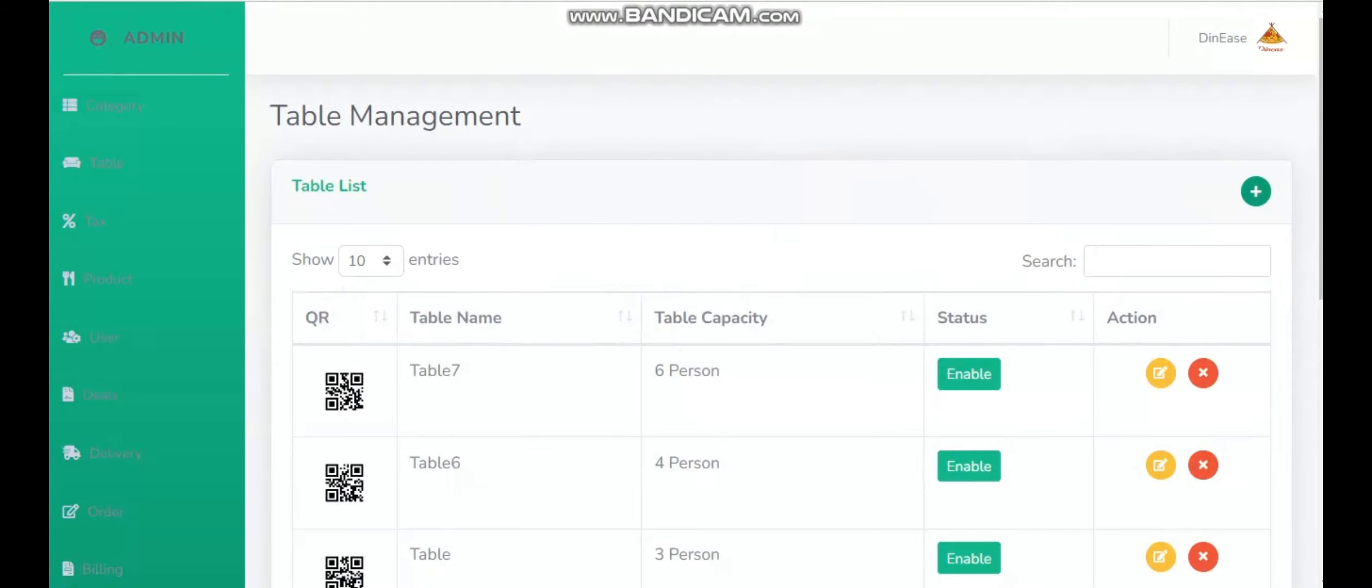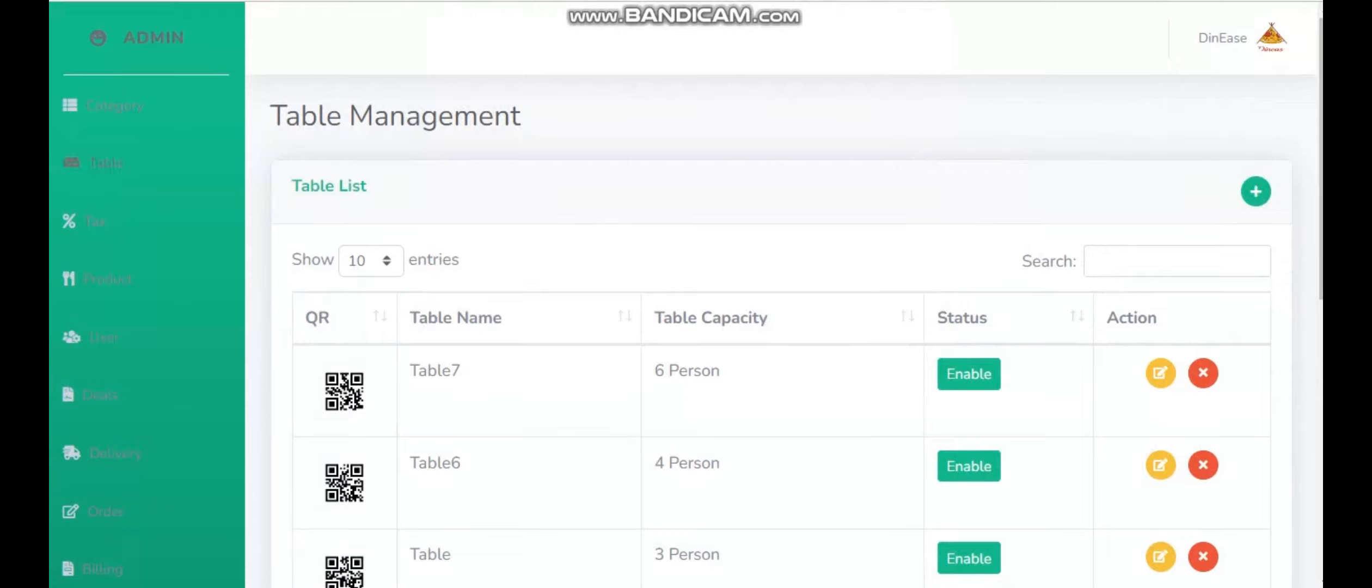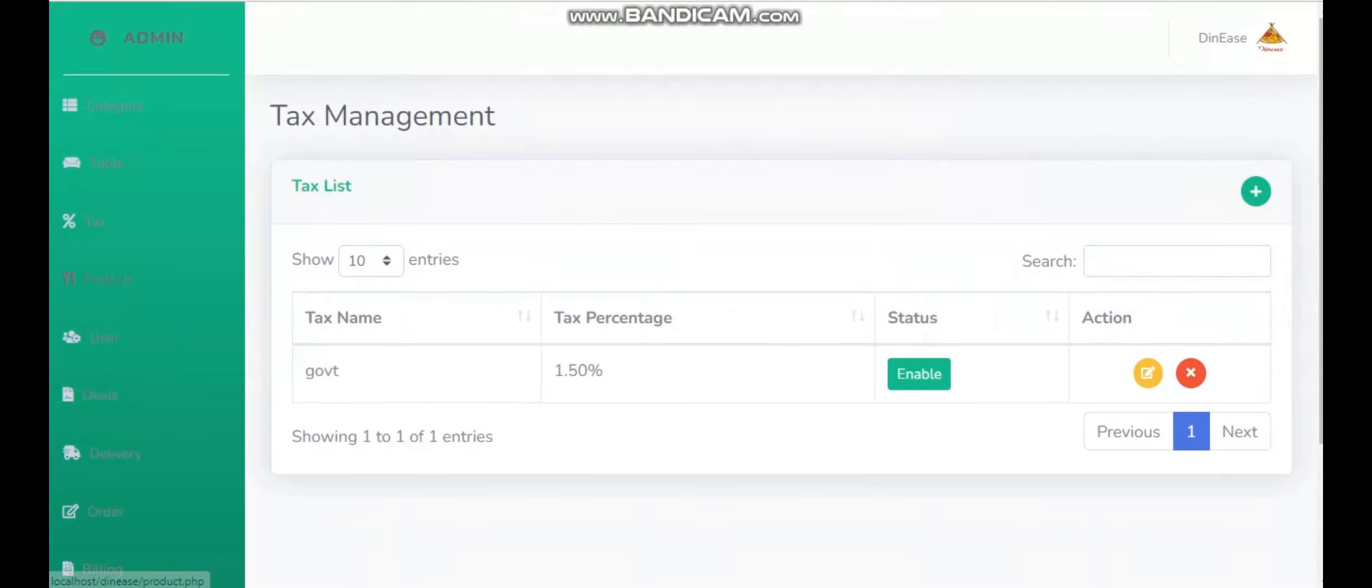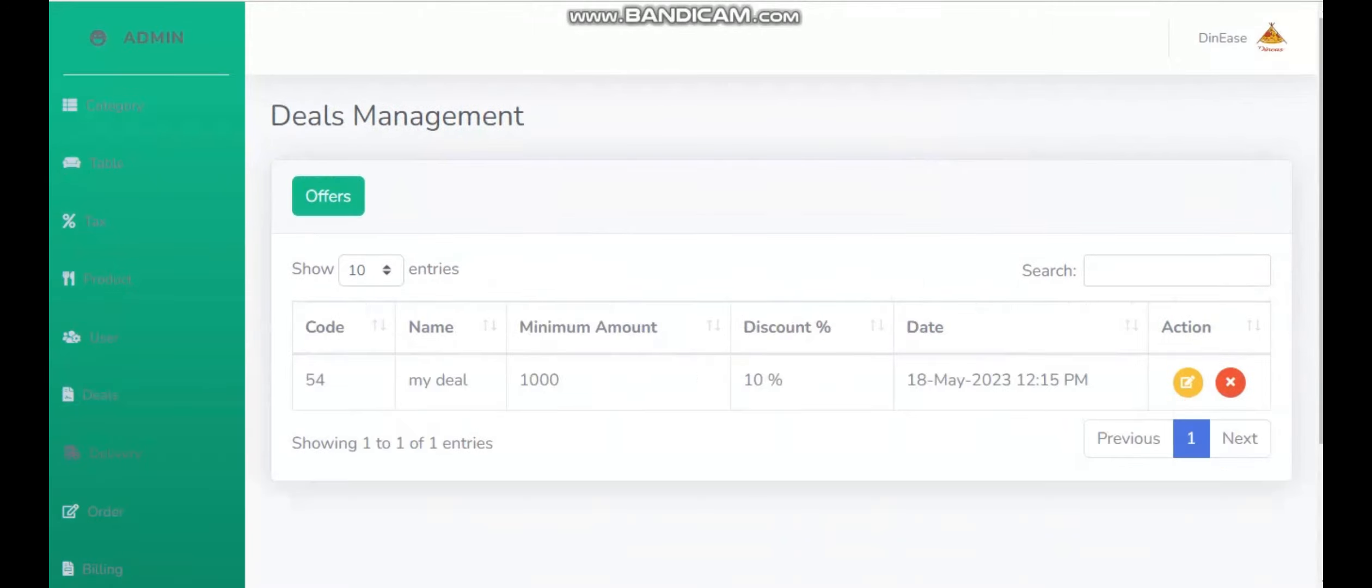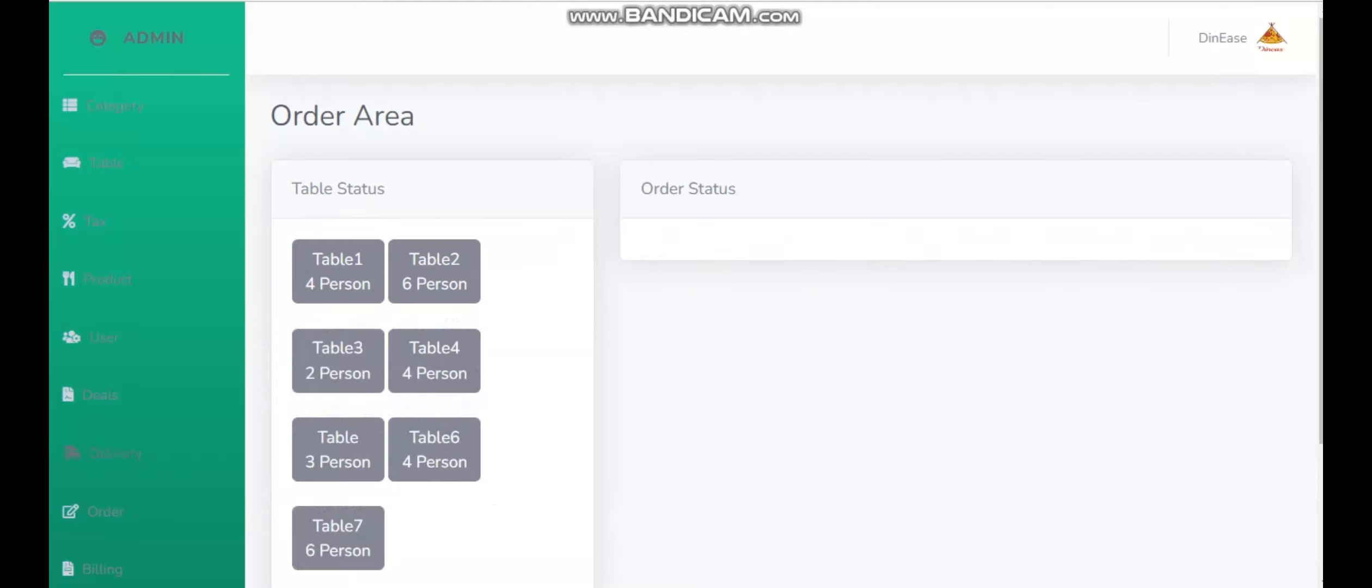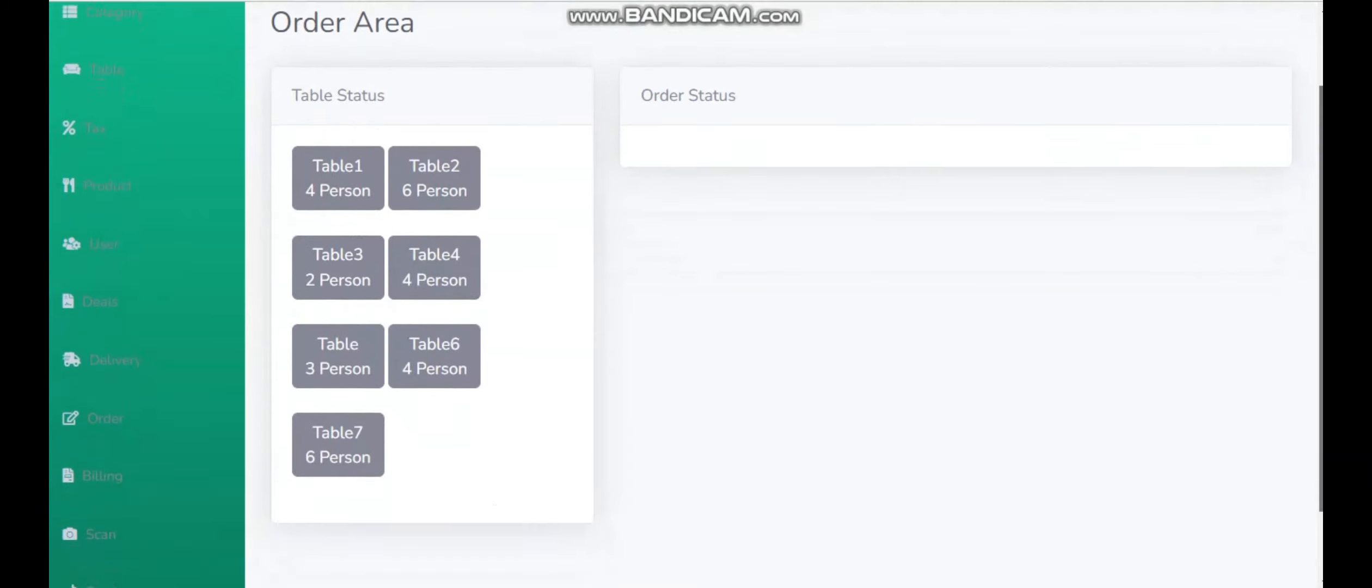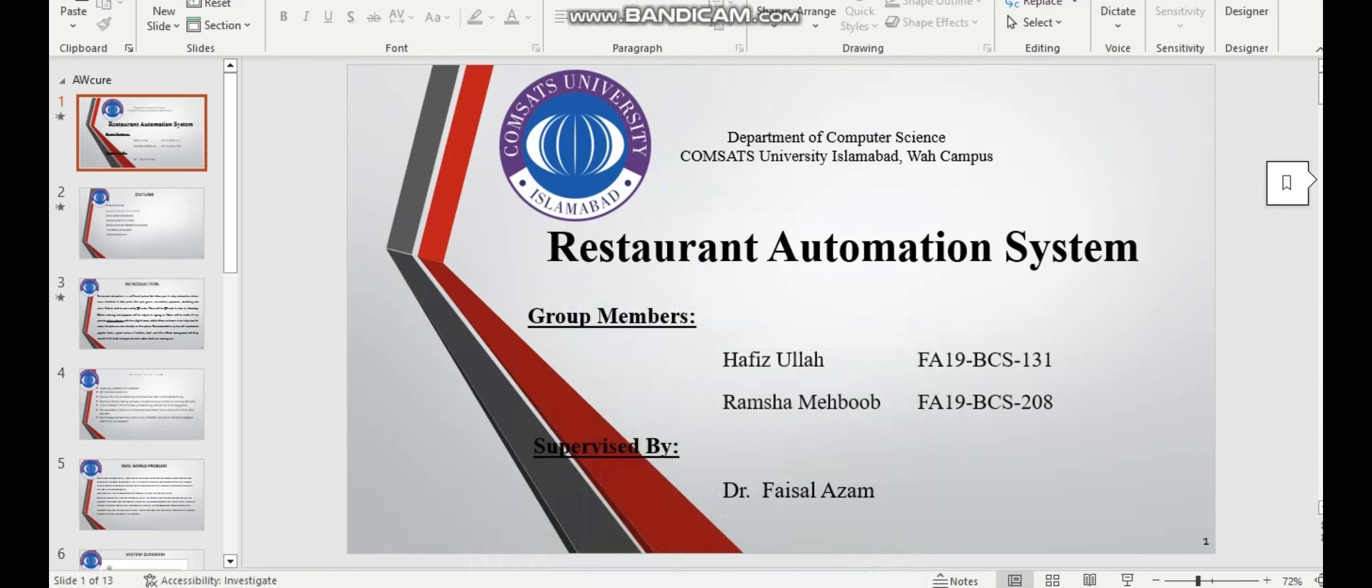From there, the admin can easily add anything. He can add any of the tables from there. He can easily add tables, and also he can easily add taxes, products, users, deals, category, deliveries, orders, and many more things. Every functionality admin can be performed here.